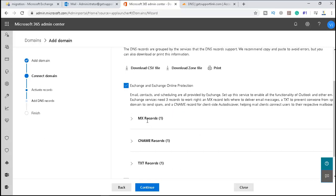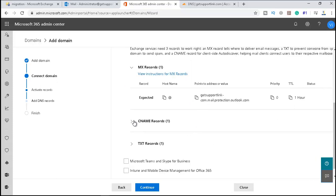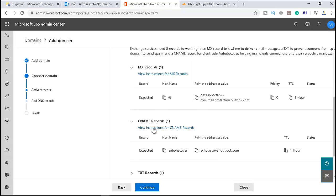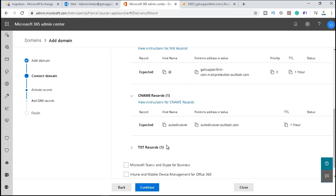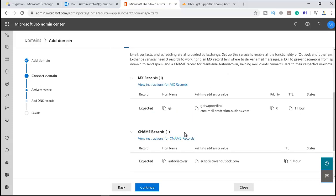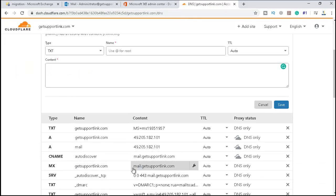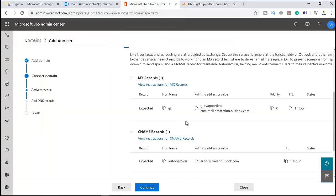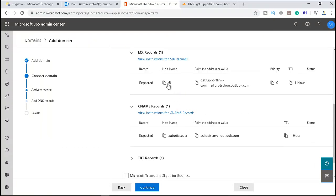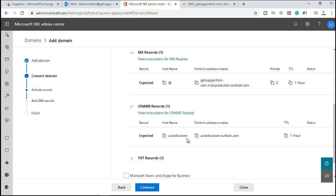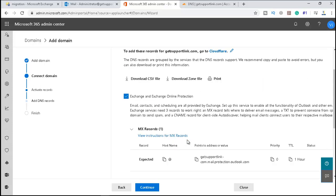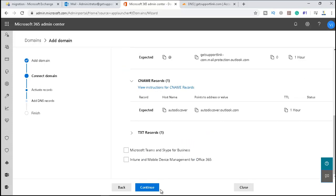It says change your MX record to this and change your CNAME record like auto-discover with this. And TXT record is already there. But if I change the MX record, that means the mail will be routing—there will be multiple MX records. Right now it is pointing to mail.getsupportlink.com, and still we do not have a hybrid configuration for our Exchange, and we do not want it to route our email through Office 365. And neither the auto-discover we want. So I'm just leaving it as it is and we'll just click on continue.